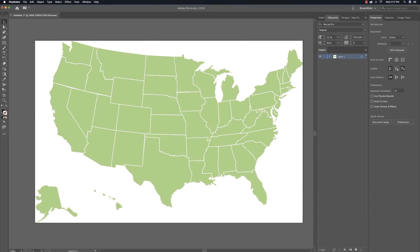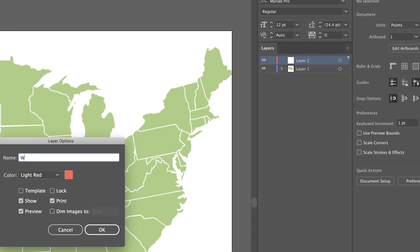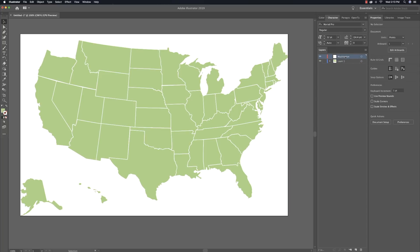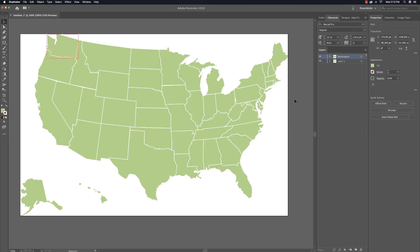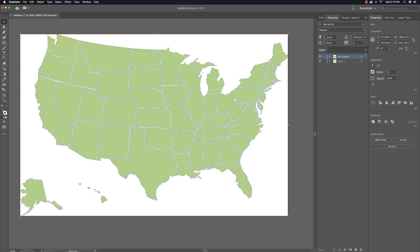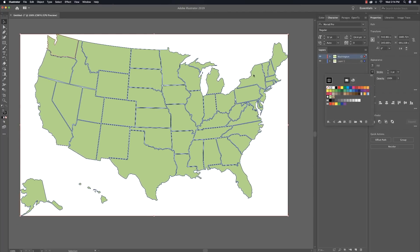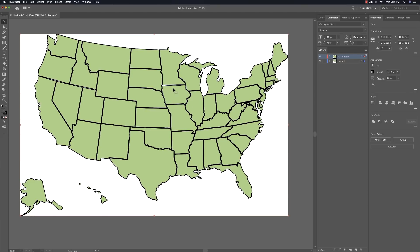This is an extremely complicated example, but basically what I'm going to do is create new layers. Click New Layer and name it — for example, Washington. Then select Washington, cut it, click on the Washington layer, and go Edit > Paste in Place. Now Washington is all set up. We're also going to put an outline around all the individual states — select all, click on Stroke in Properties, set it to black, and expand the stroke until all the spaces are filled. Play around with it until your stroke looks good.